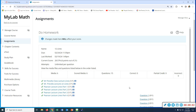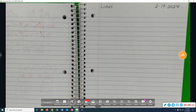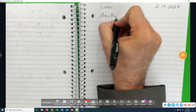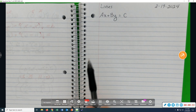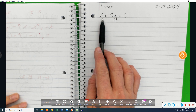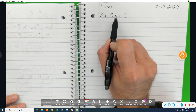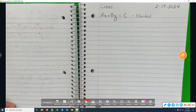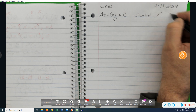Hello class. Today we're going to continue our discussion of graphing that we started a week ago, but this time we're going to look only at lines. The equation of a line can be written like this: ax plus by equals c. For a line, there cannot be any exponents on the x and y. If you have both an x and a y in the equation, then the line is a slanted line.